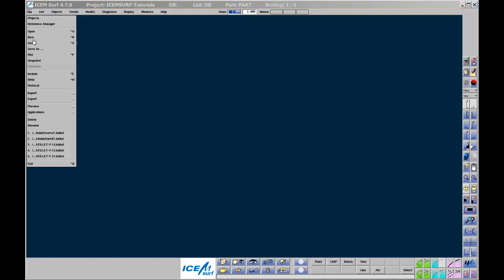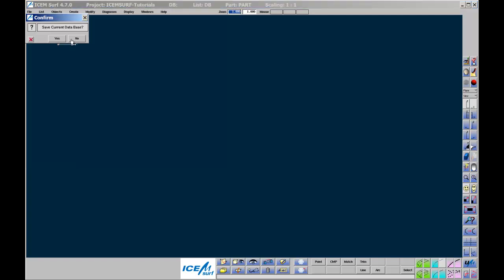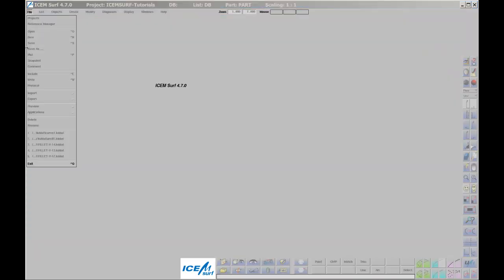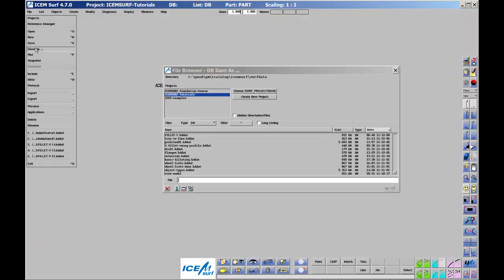Start by creating a new file using File New. Save the file as Curve 1.